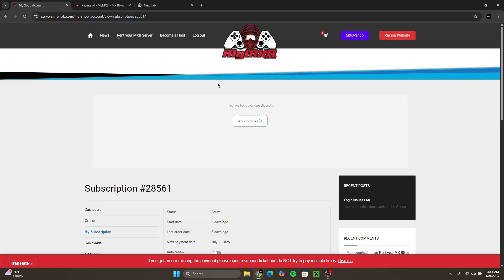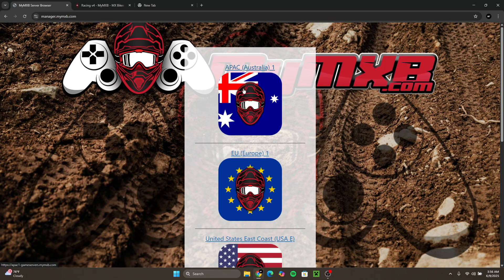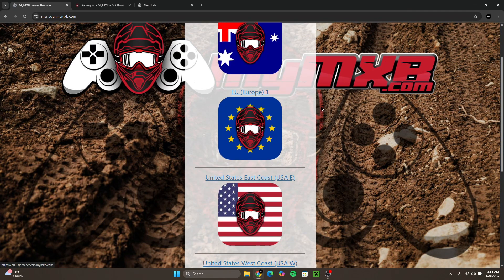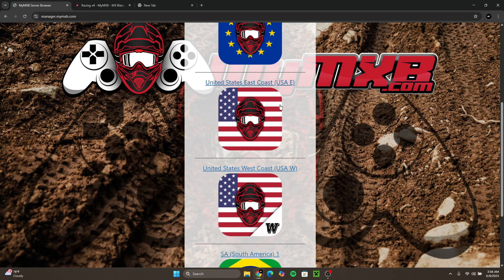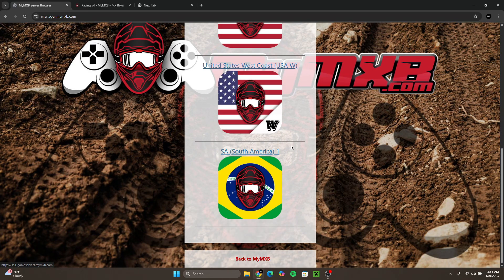You want to go to the top of this page, you want to go to rent your MXB server, and you want to select web manager. Once you click that it's going to bring you to this page over here and you want to click the region which you just bought a server in. I bought mine US East so I'm going to click that.